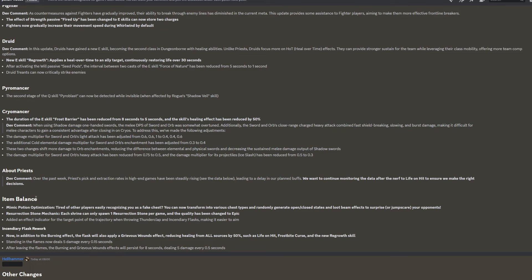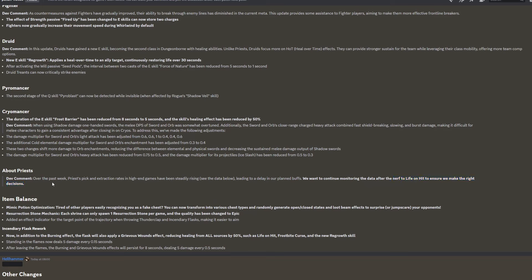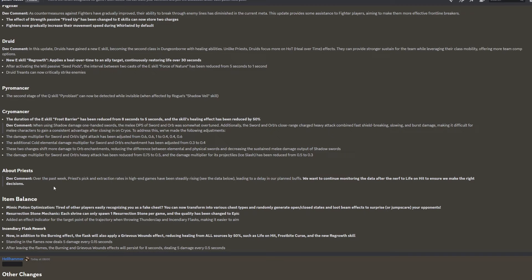About priests. Dev comment. Over the past week, priests' pick and extraction rates in high-end games has been steadily rising, see the data below, leading to a delay in our planned buffs. We want to continue monitoring the data after the nerf to life on hit to ensure we make the right decisions. So after life on hit nerfs, apparently priests have been having a higher pick rate. I find this very surprising because I still believe that priests suck quite a lot, but I guess they're just going to monitor the data. I'd be very surprised if they didn't actually roll out the changes to the priest, but it might happen, but I think a rework to the priest is still going to happen.